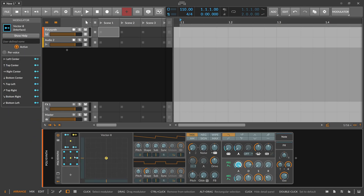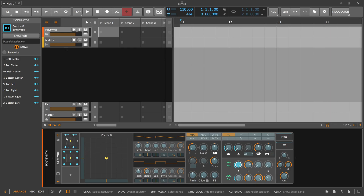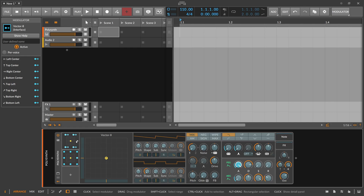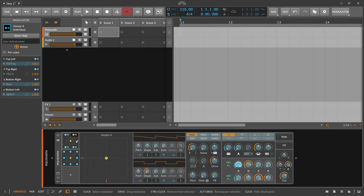You can create different kinds of sounds and morph between them with this modulator pretty easily. The Vector 8 is basically the same, but instead of 4 we have 8 targets. Here we also have targets on the middle lines, but it works exactly like the Vector 4 — it's basically the same modulator, just with more modulation targets available.